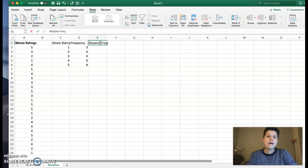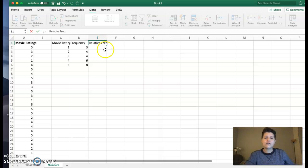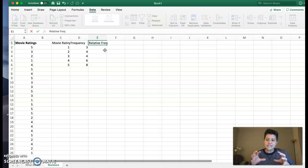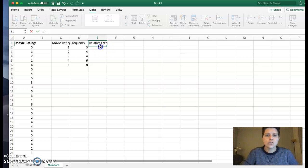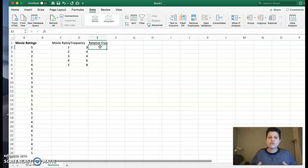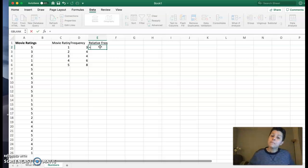So remember that relative frequency is the proportion. So the proportion is found by dividing. So if we think about this, we're going to use, again, we're going to use a formula.